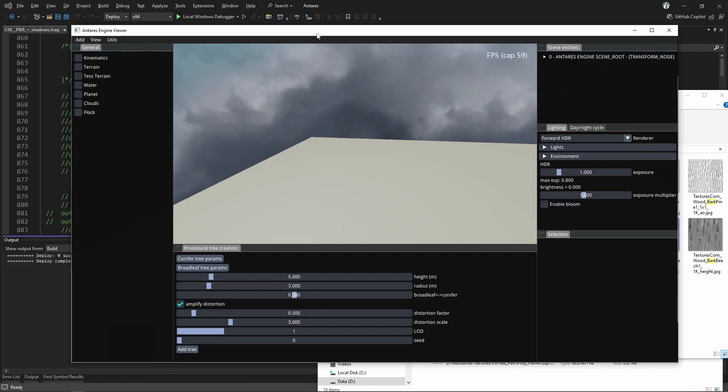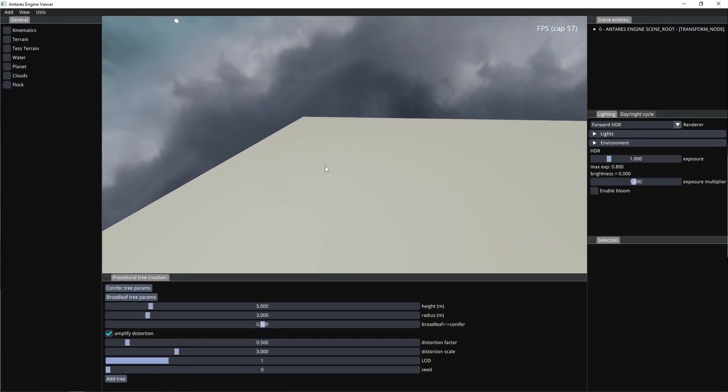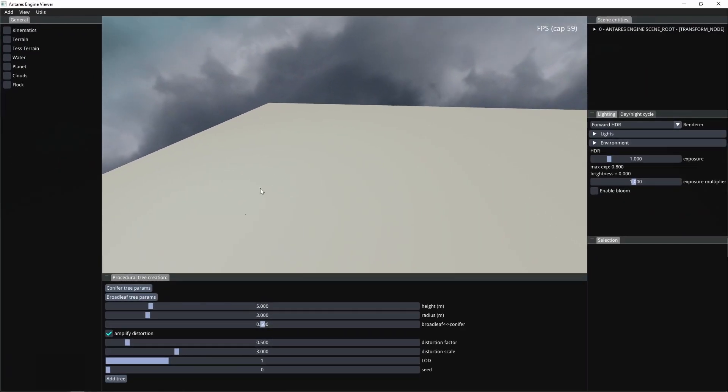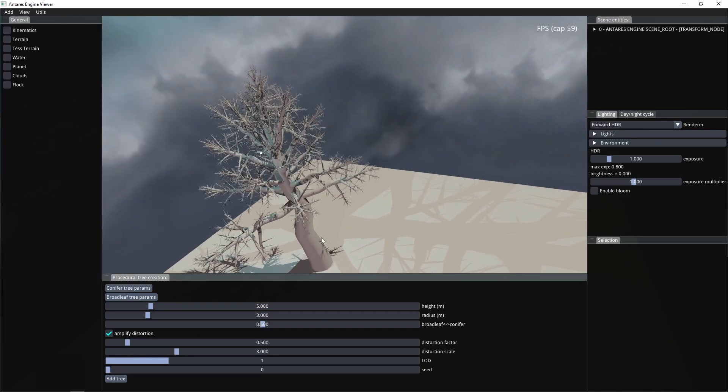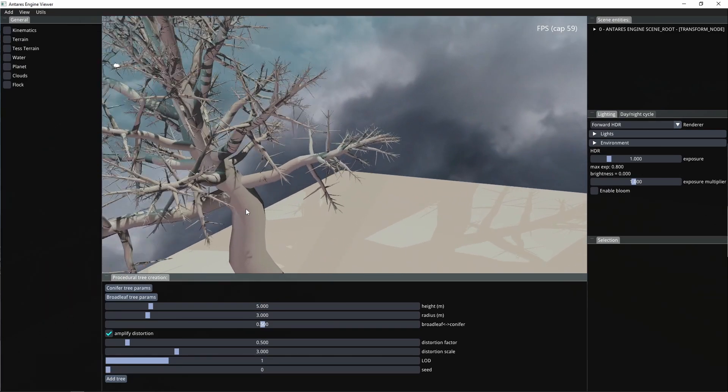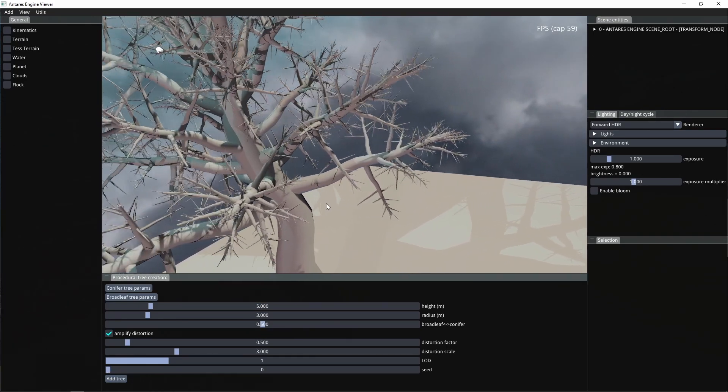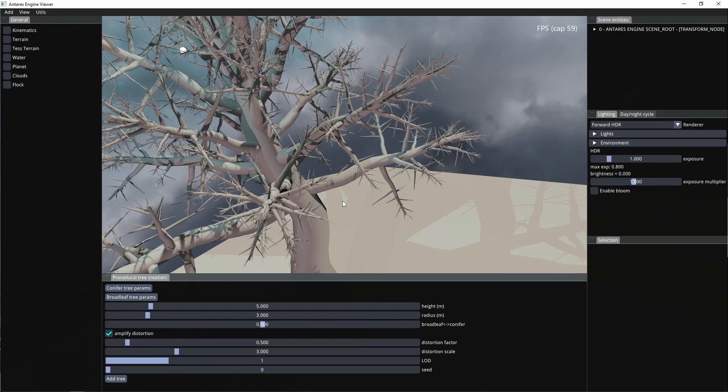Hello everybody, I'm doing some experiments with procedural trees. I added some controls here and you can generate a procedural tree from those settings.